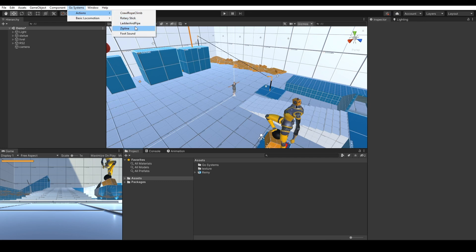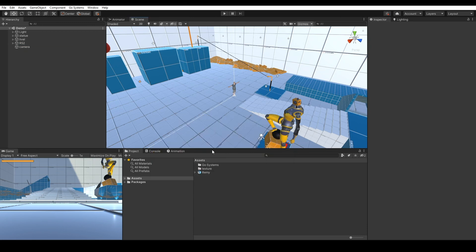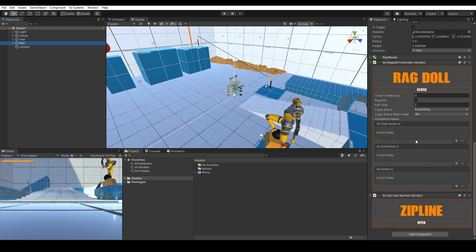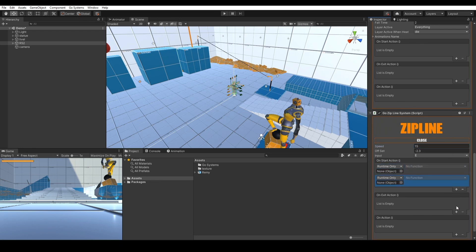Drag and drop your character and click Create. Go to your character, change the layer from Character to Player, and open Zipline. Set your speed, your offset, and your input button. Add your events if you have any.